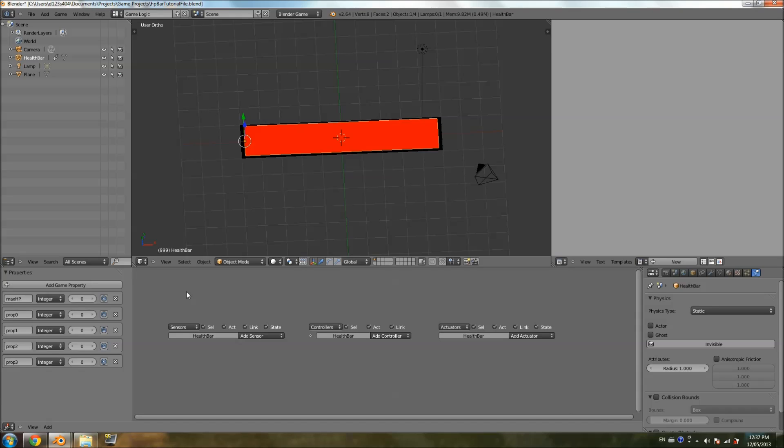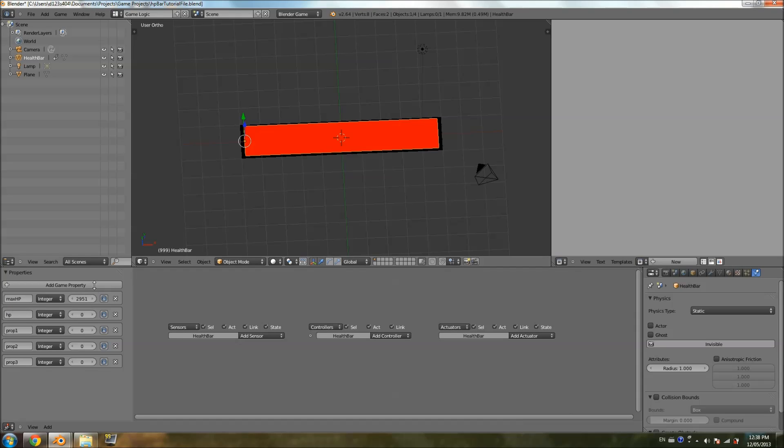Well, that's what the maximum health is going to represent. How much healing can be done and how much damage can be taken. So, I'm going to set this to a random number of 2,951. That's the maximum health. Now, by default, the player is going to start with full health. The second property is going to be the actual HP. And, of course, everything is integer. And it's going to be the same value as the maximum HP, because we want the player to start off with maximum HP. You could set it to less if you wanted to start with half HP, whatever. I'm just going to set it to the maximum HP.